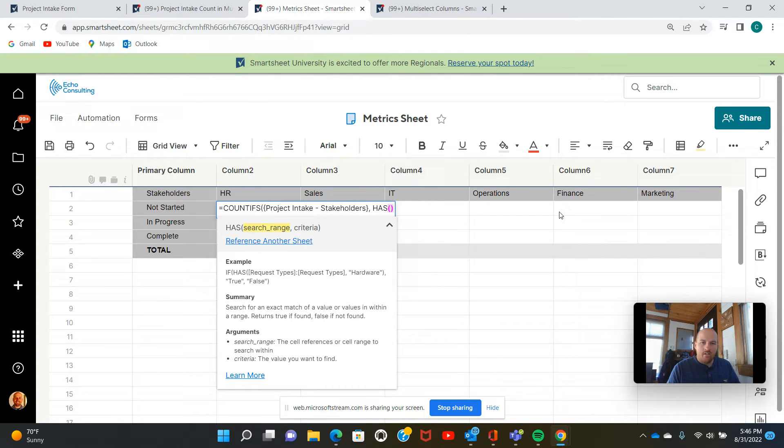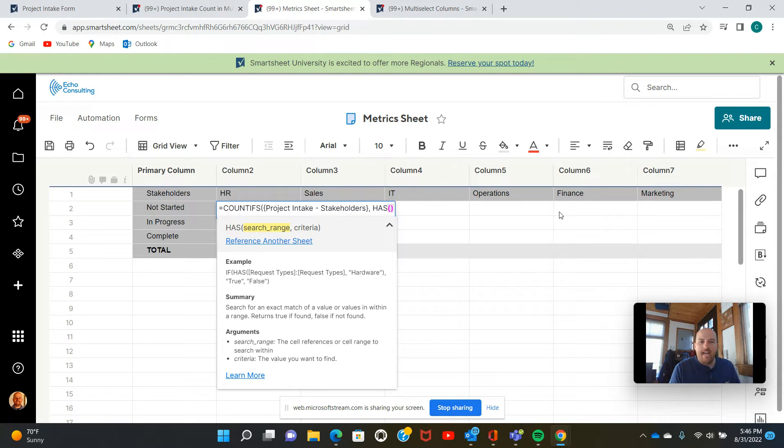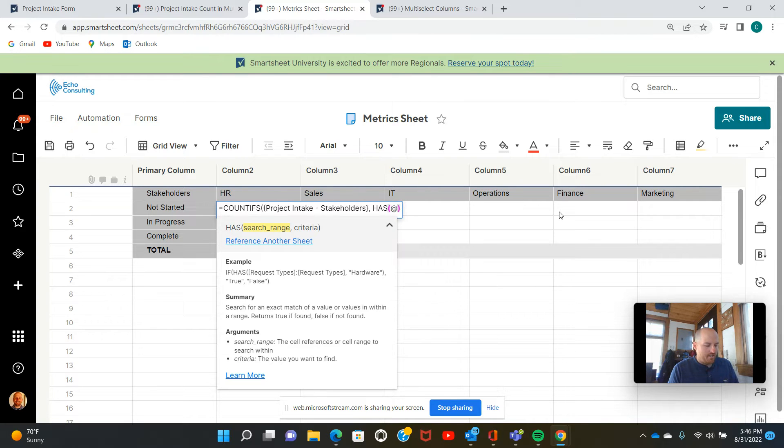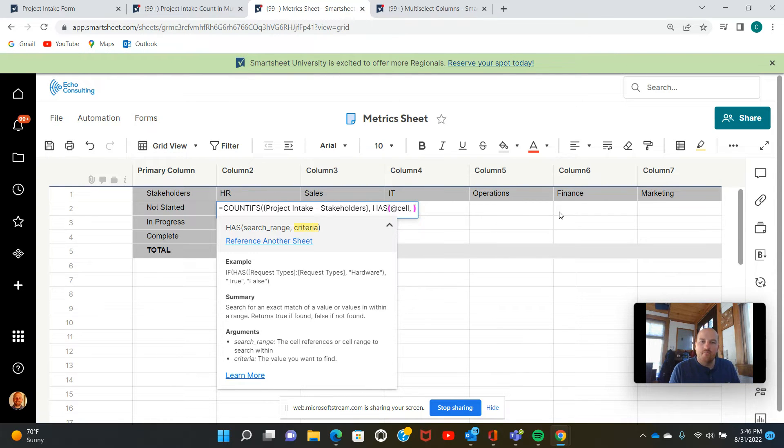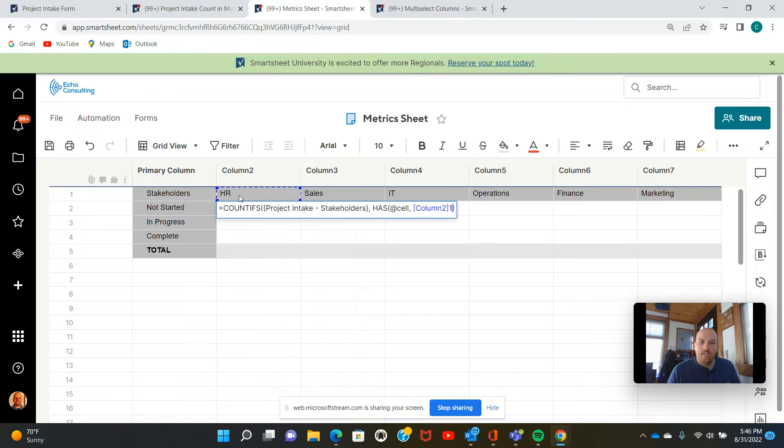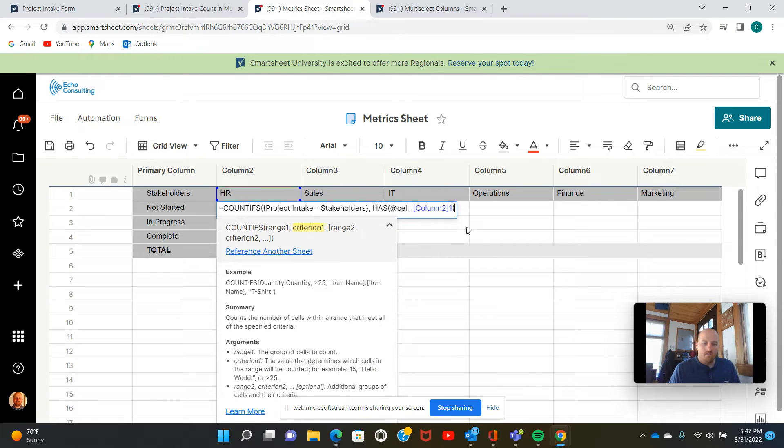You may be familiar with the contains function, but that one does not work for multi-selects. You have to use has. Now our search range is just going to be each individual cell in that column that we originally set. So we'll type at cell there. And the criteria is just going to be HR. We'll set that as so.